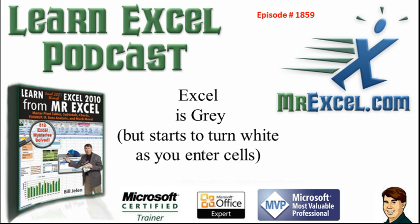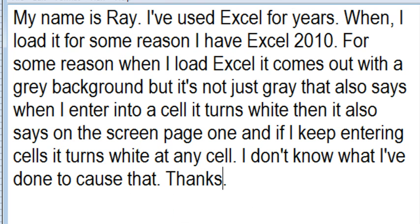Excel is gray but starts to turn white as you enter cells. Hey, here's a great voicemail I got tonight from Ray. Used Excel for years, just started Excel 2010, but now when he loads it, it comes out with a gray background. But it's not just that it stays gray - when he enters the cell, it turns white, and you also see page one on the screen. What is going on there?